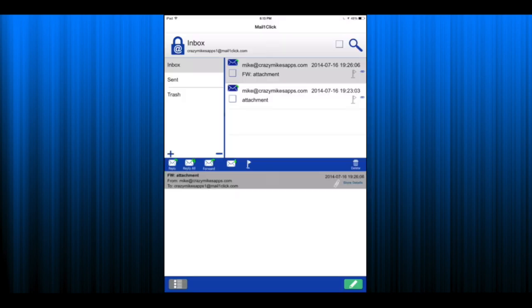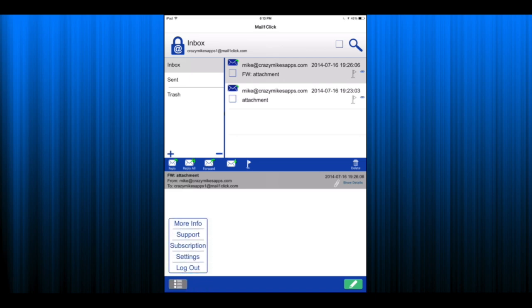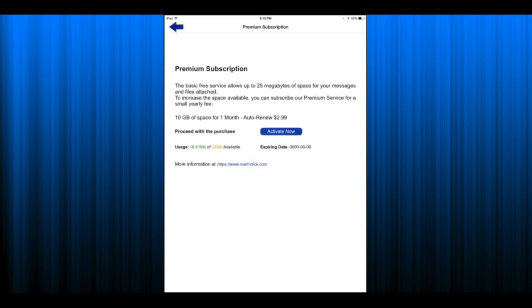Now going through some of the navigation, bottom left you can tap there for more info, support, and the subscription which you can see you get 25 megabytes for free. For $2.99 monthly you'll get 10 gigabytes of space. It's up to you if you want to send emails securely, that's the price to do so.